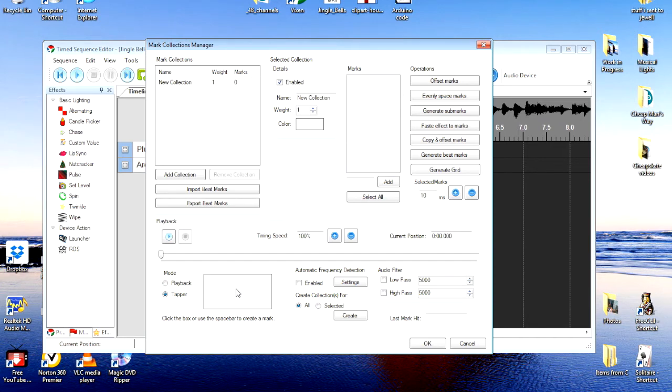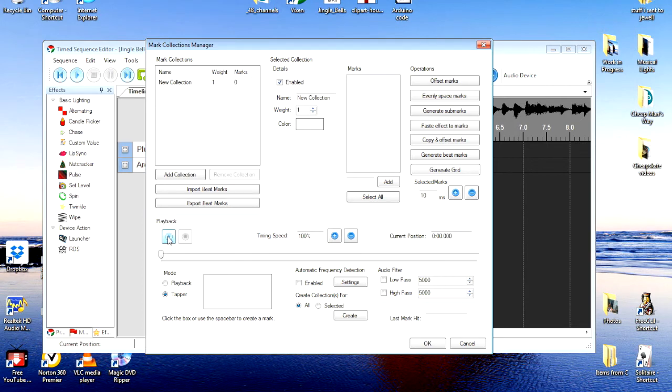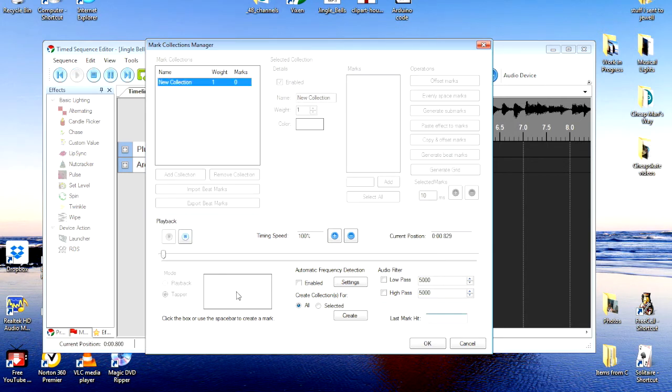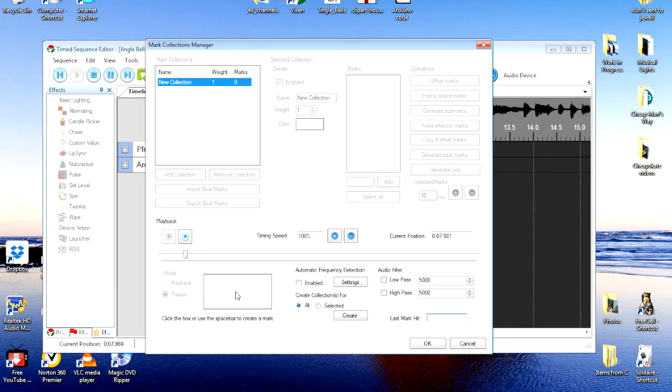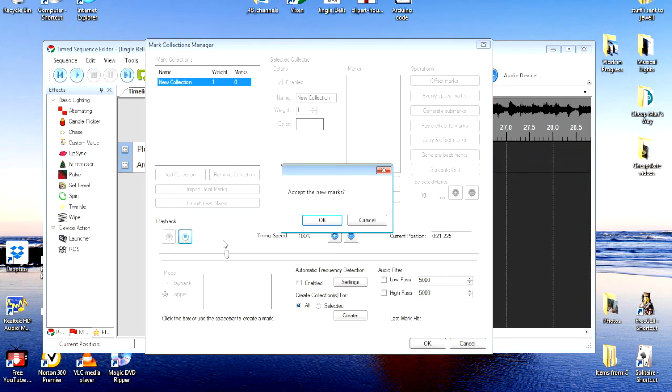So, I'm just going to start it and then I'll start clicking. You'll see, depending on how well this screen capture works, you'll see the box light up white each time that I click on it. So, let's start it up and get a sample. Okay, that ought to be plenty. Accept the new marks. Okay.